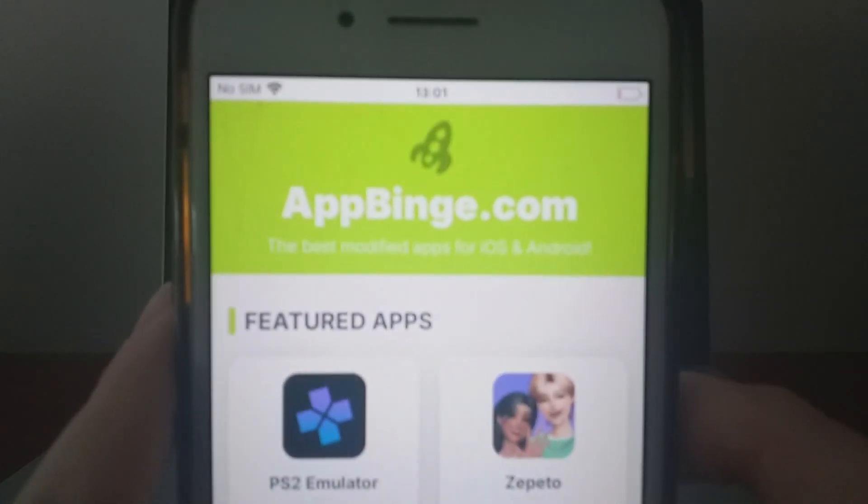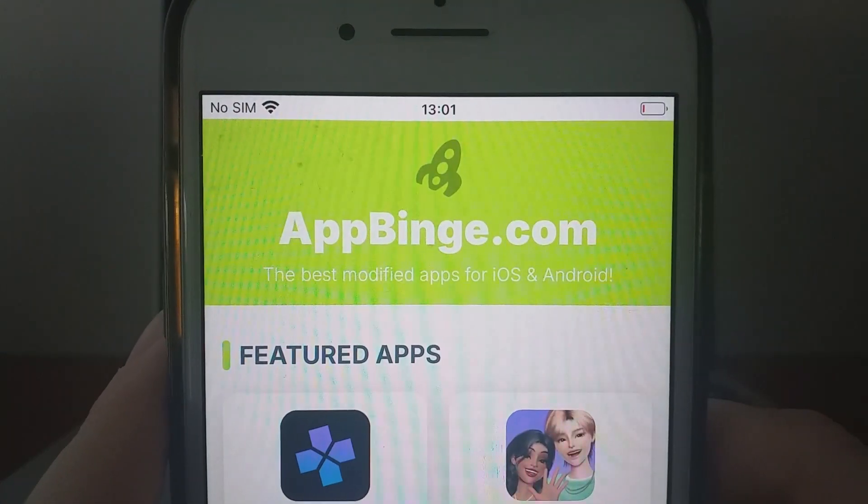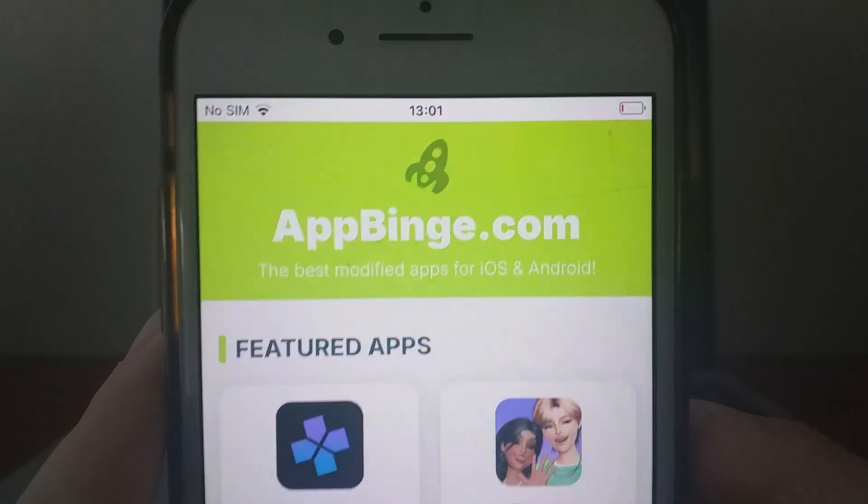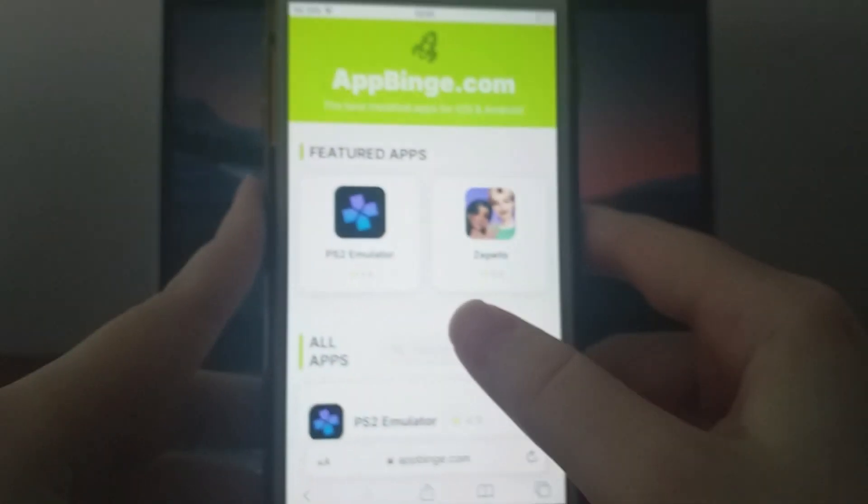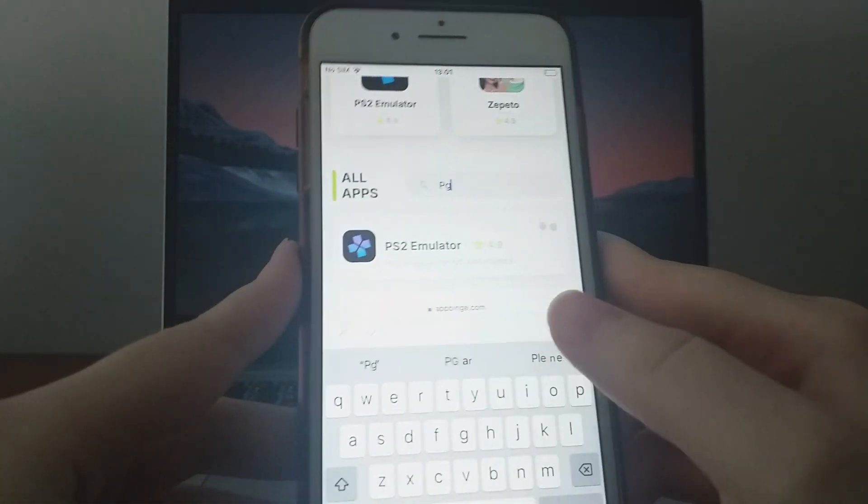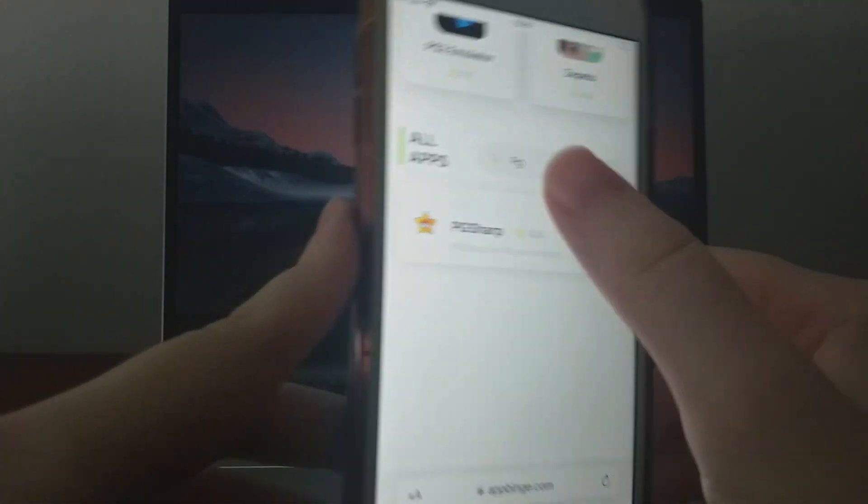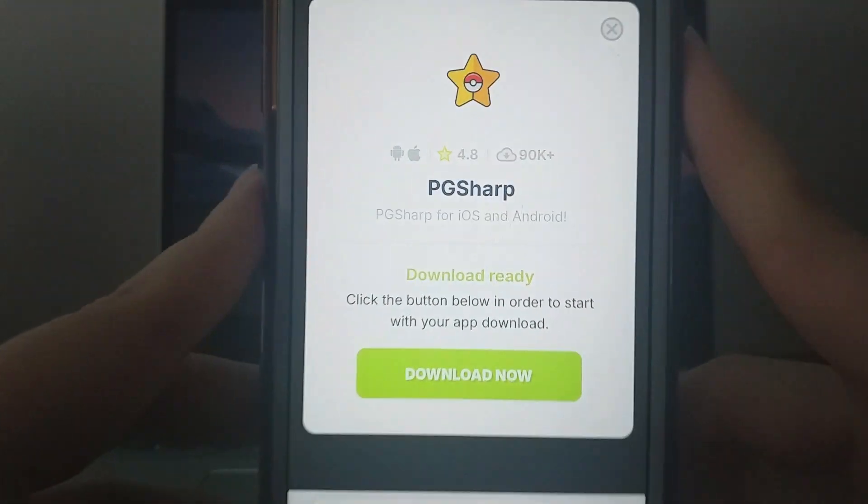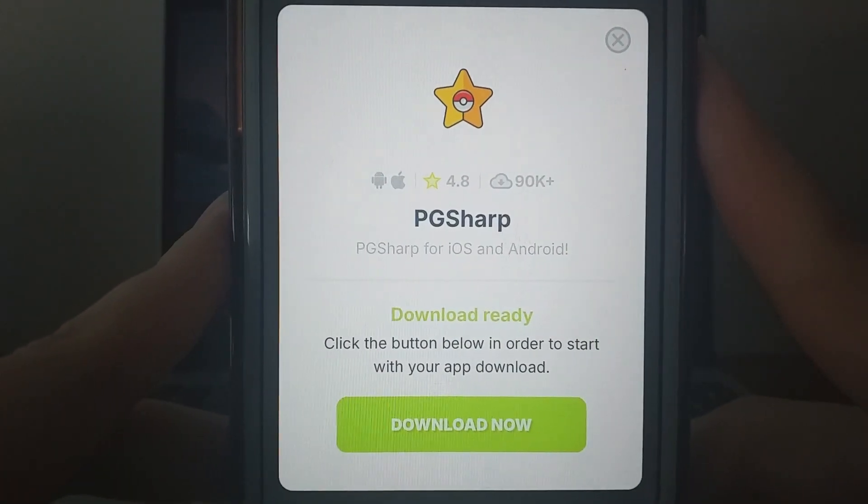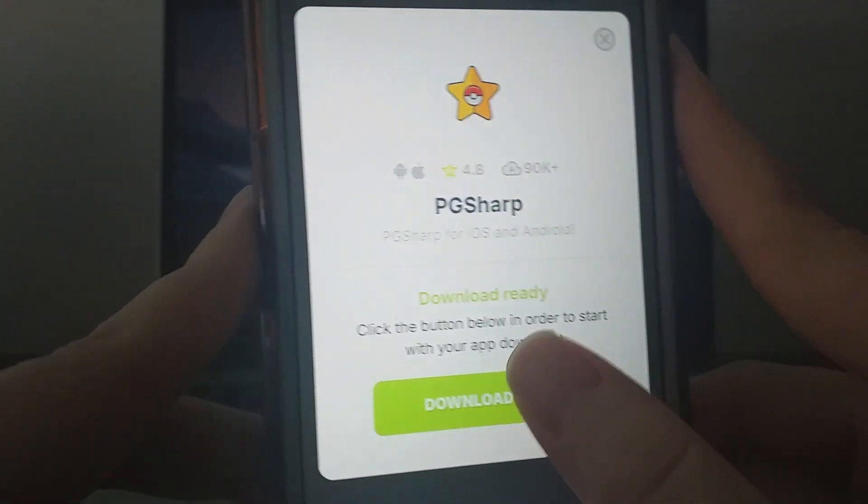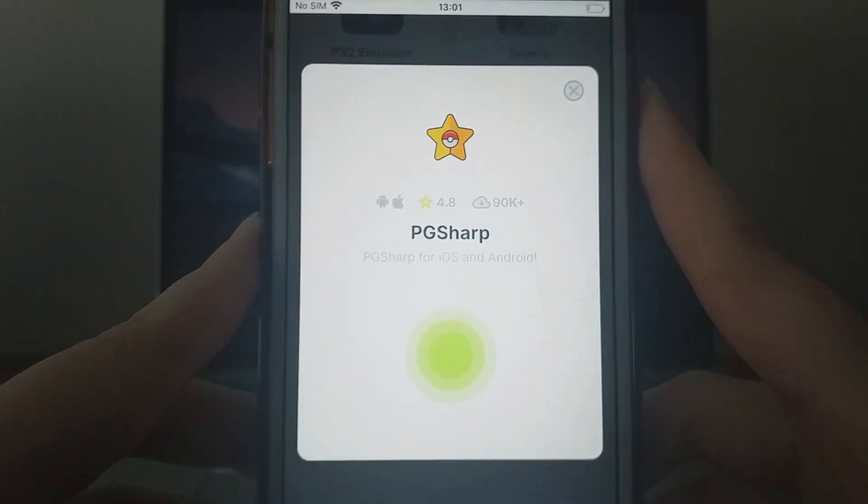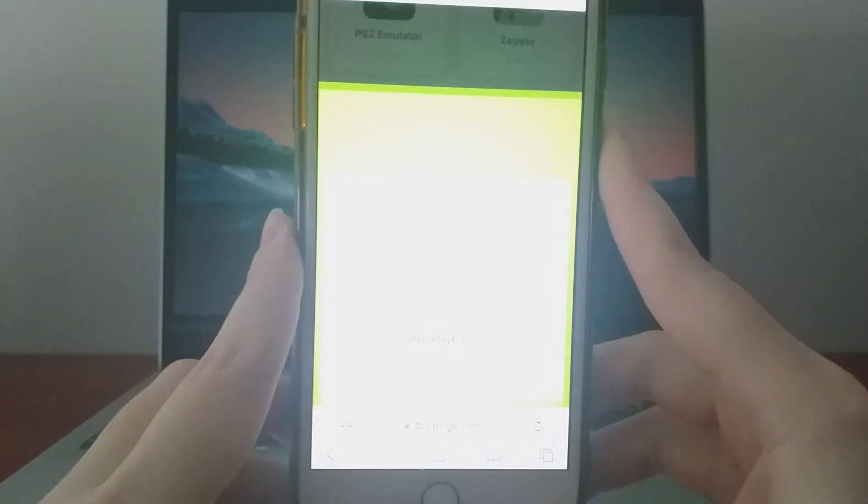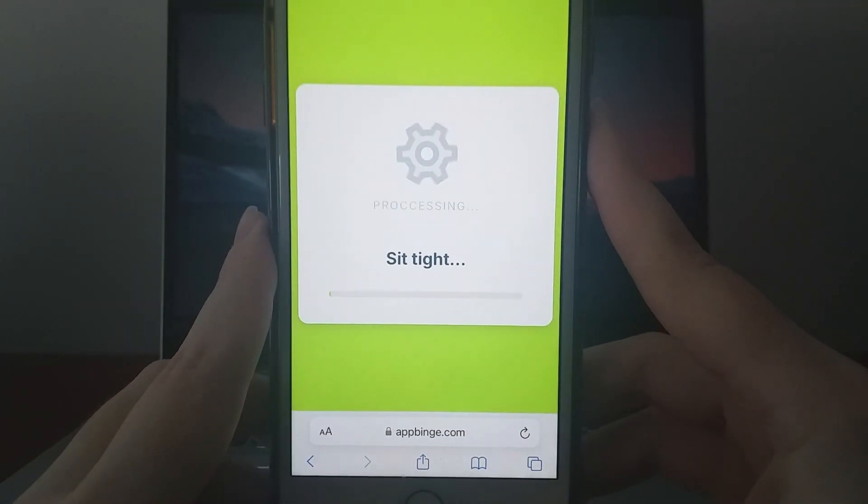Search for PG Sharp and click on it. You'll see a page with information like download statistics and community ratings. Click the Download Now button, and the necessary files will begin downloading and installing. The process should be quick.